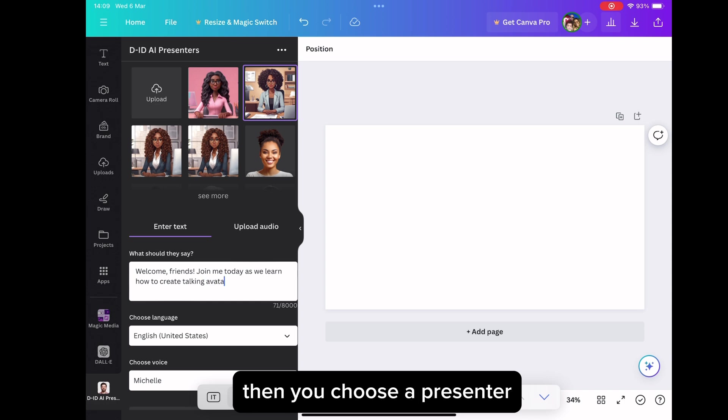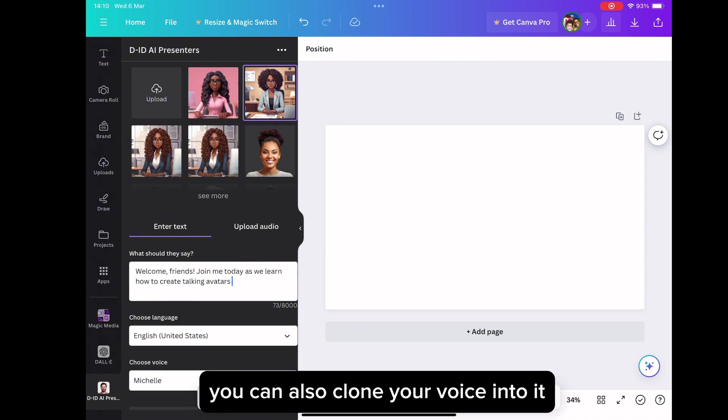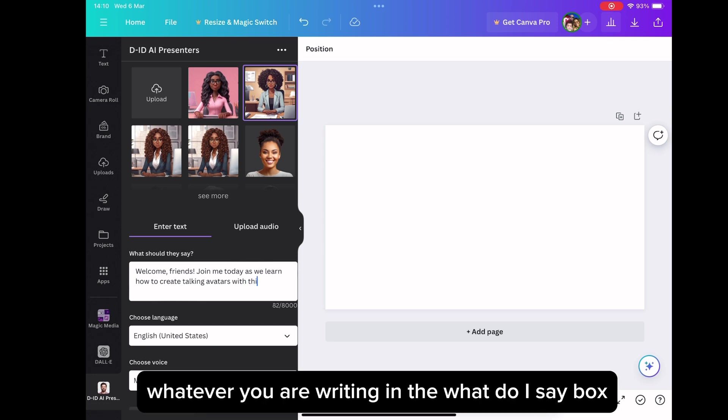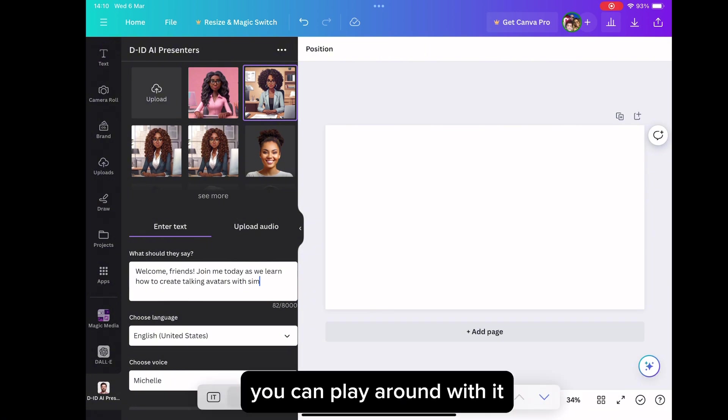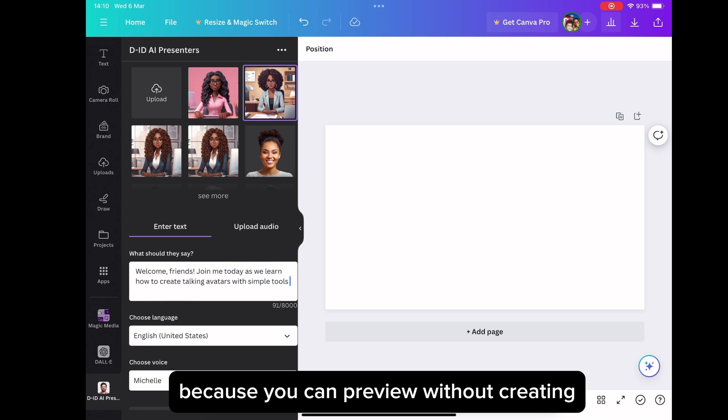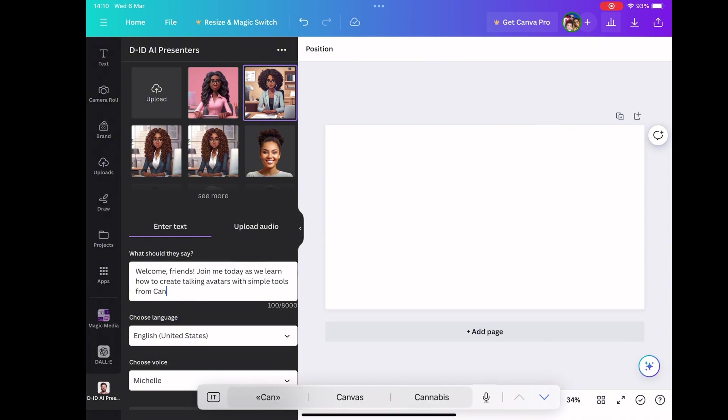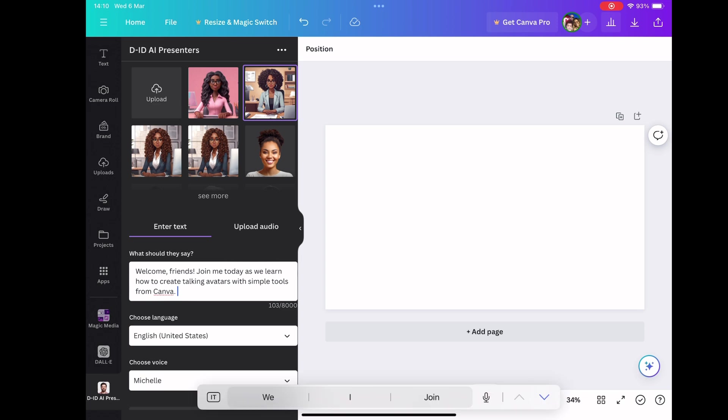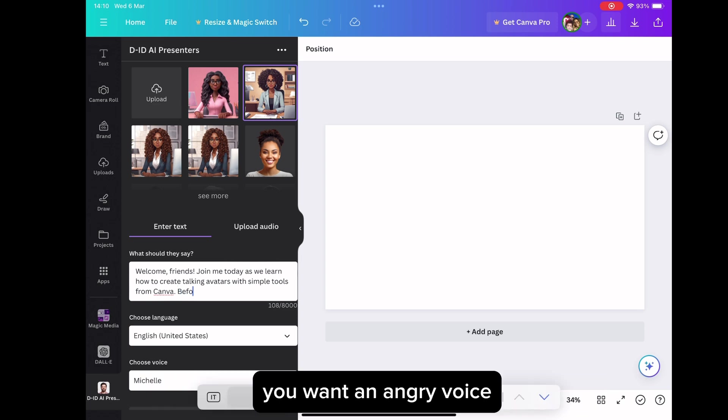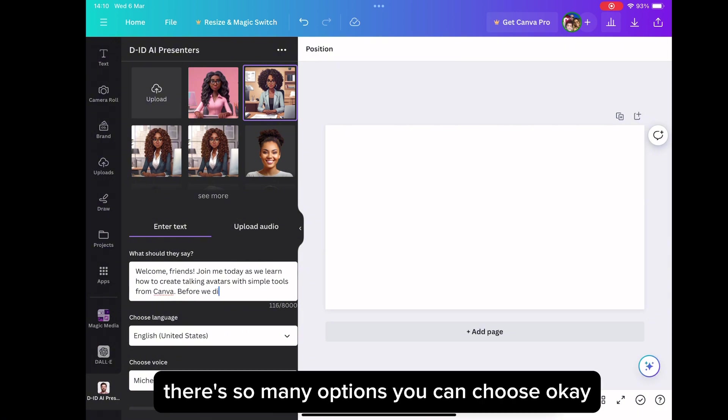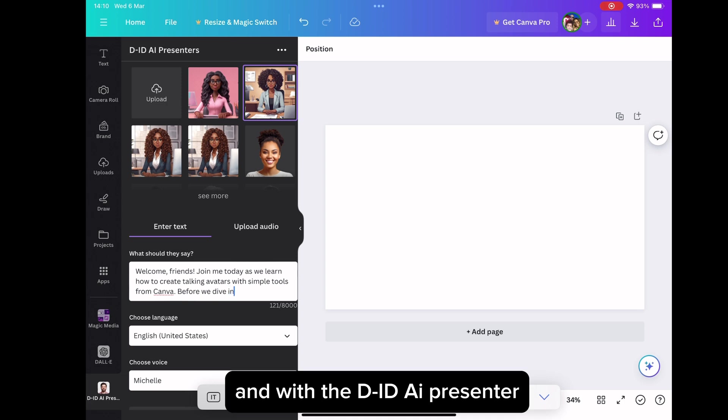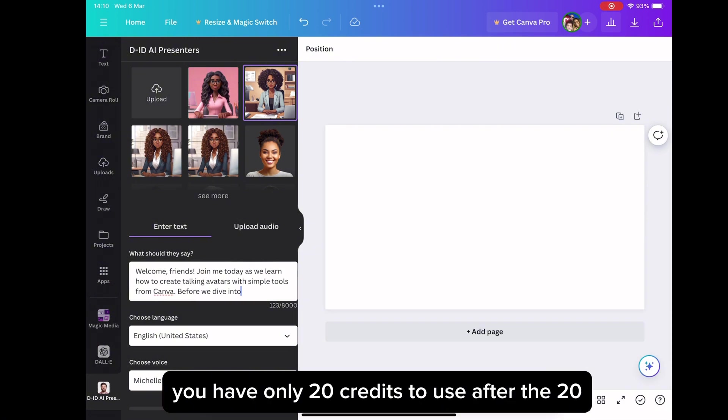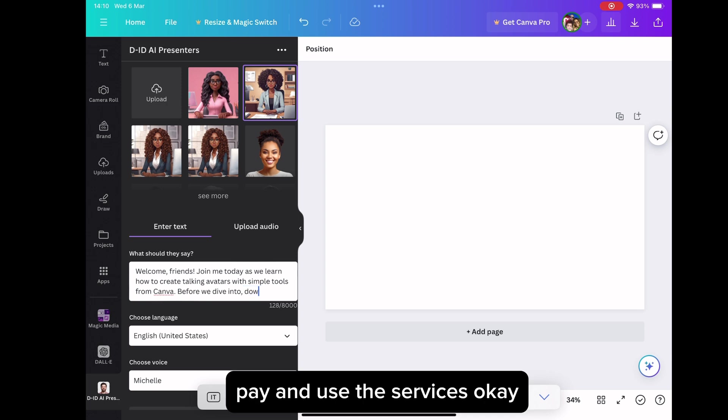Then you choose a presenter as in the voice in which you want. You can also clone your voice into it. So you choose who you want to read whatever you are writing in the what do I say box. So when you get there, you can play around with it. You can choose a couple of voices or listen to them because you can preview without creating. So you can preview the voices, listen to them. You can choose, you want an exciting voice, or you want an assistant voice, or you want a friendly voice. You want an angry voice, depending on what avatar you are creating. There are so many options you can choose. And with the D-ID AI presenter, remember, if you are not a paid subscriber, you have only 20 credits to use. After the 20, you will need to subscribe, pay, and use the services. So this one I'm doing, I'm going to get deducted.